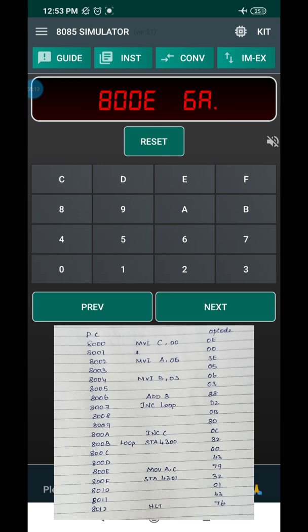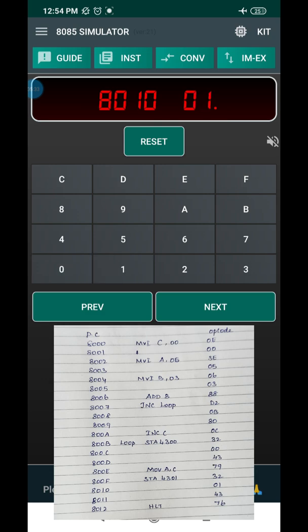At address 800EH, the instruction is MOV A, C — the carry value is transferred to the A register. The opcode is 79. Press Next. At 800FH, the carry value is stored using STA 4301H. Press Next. Lower-order address is 01 — press Next. Higher-order address is 43 — press Next.